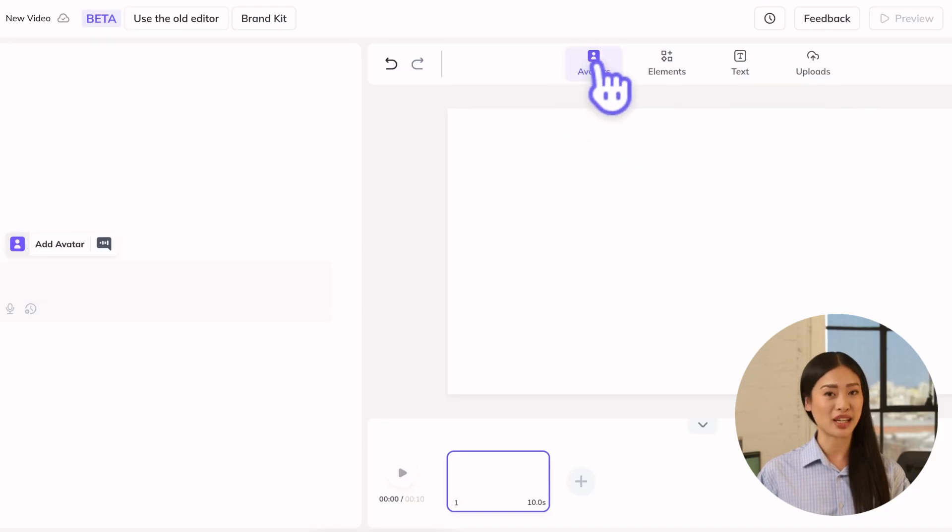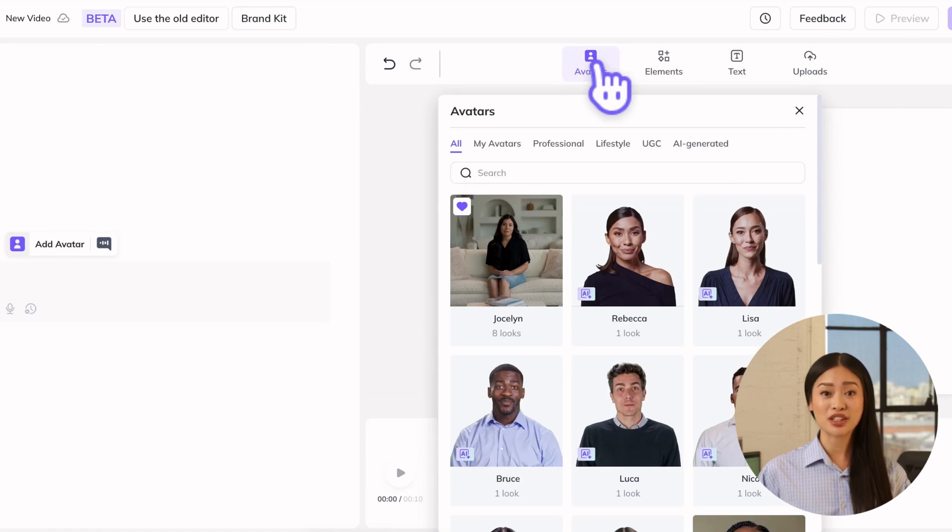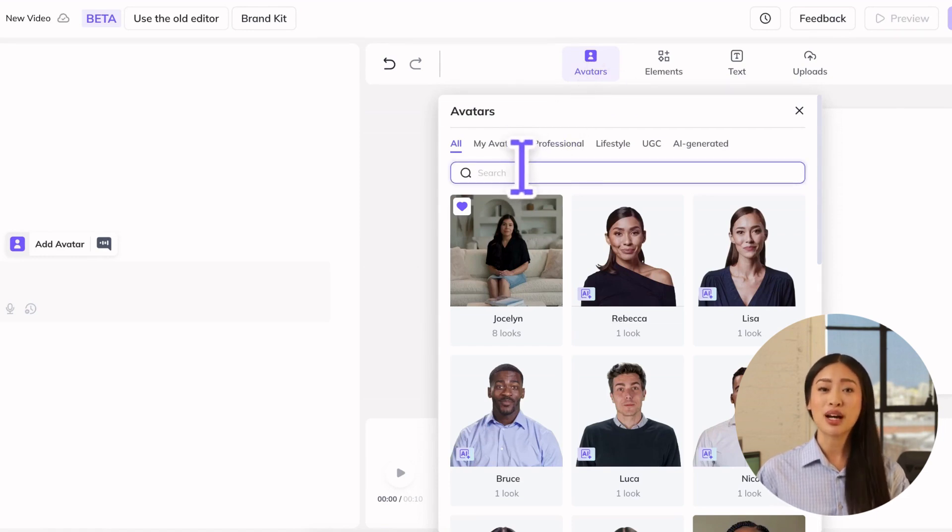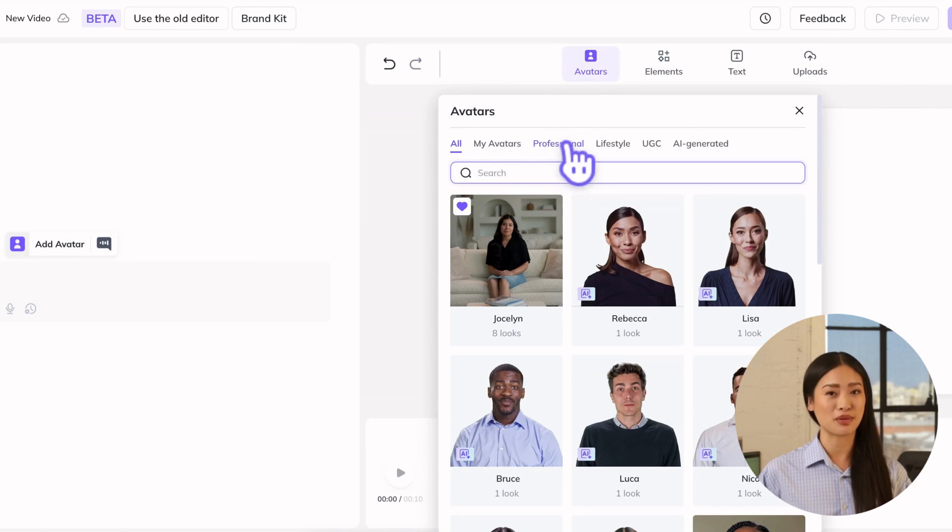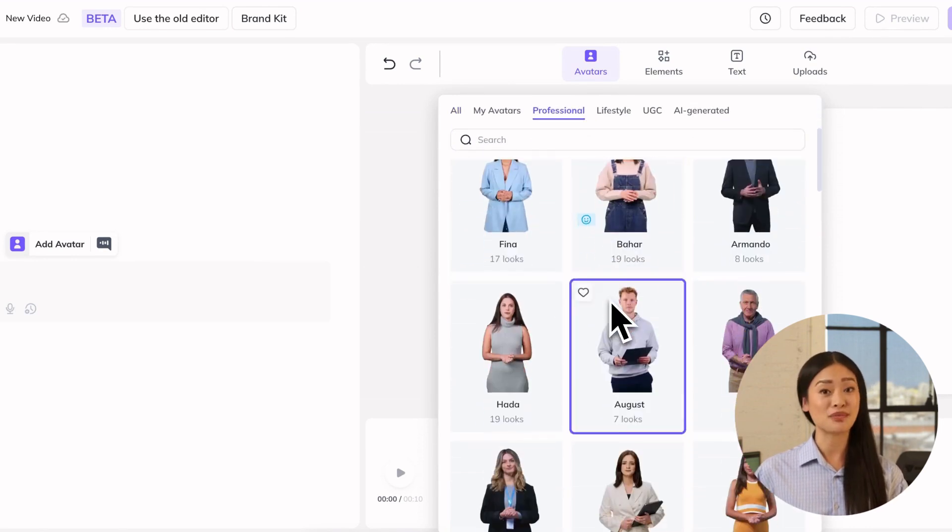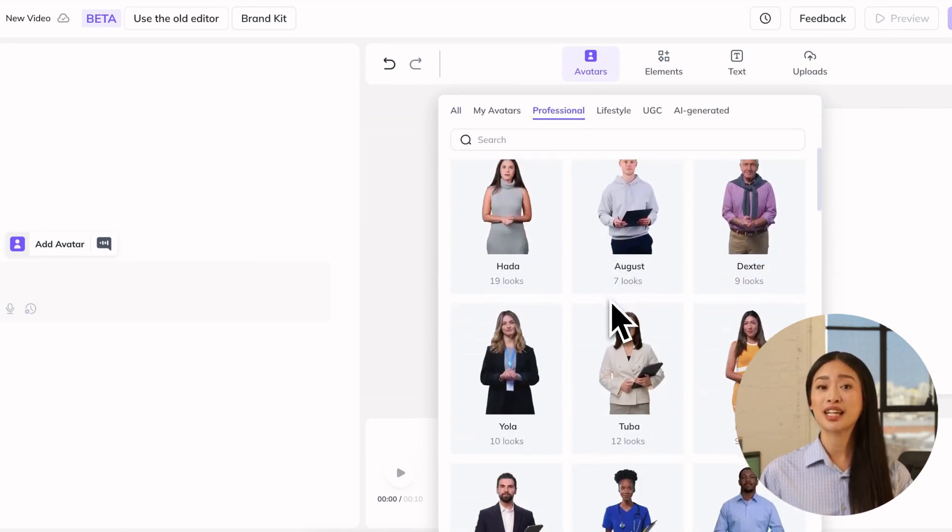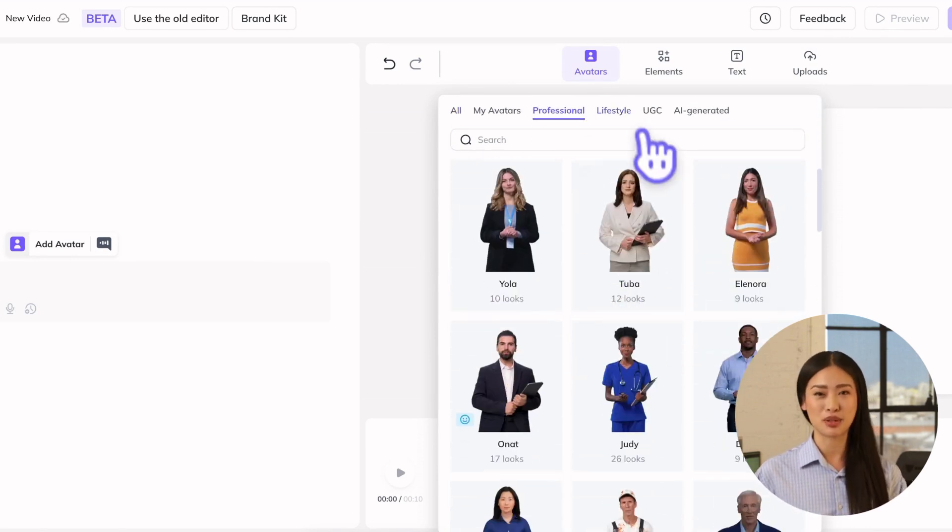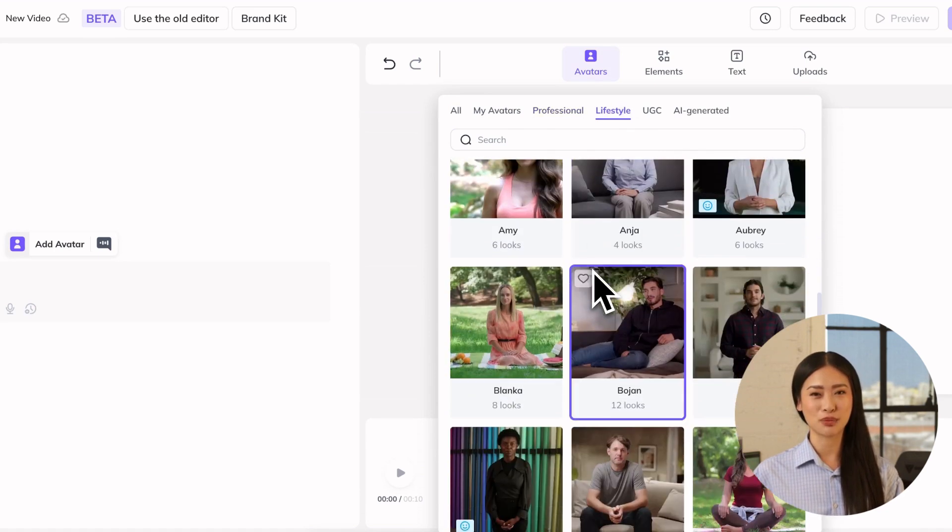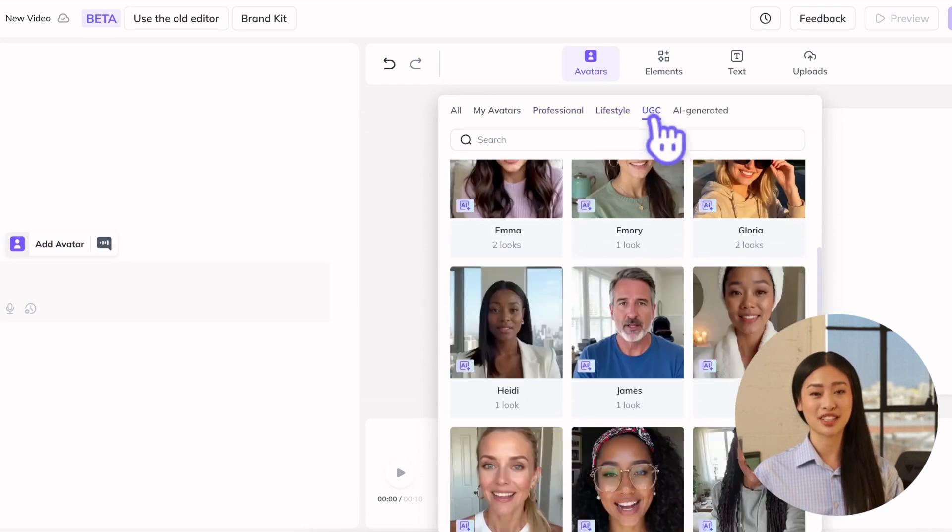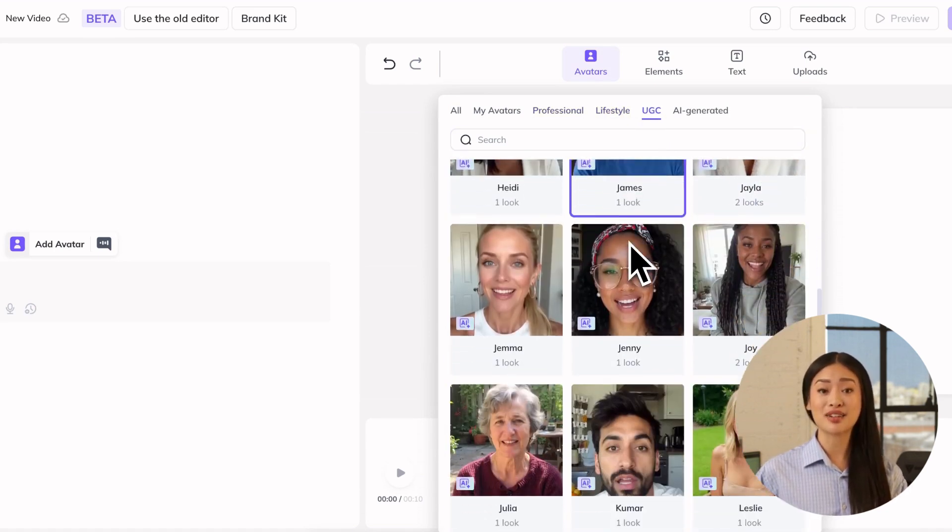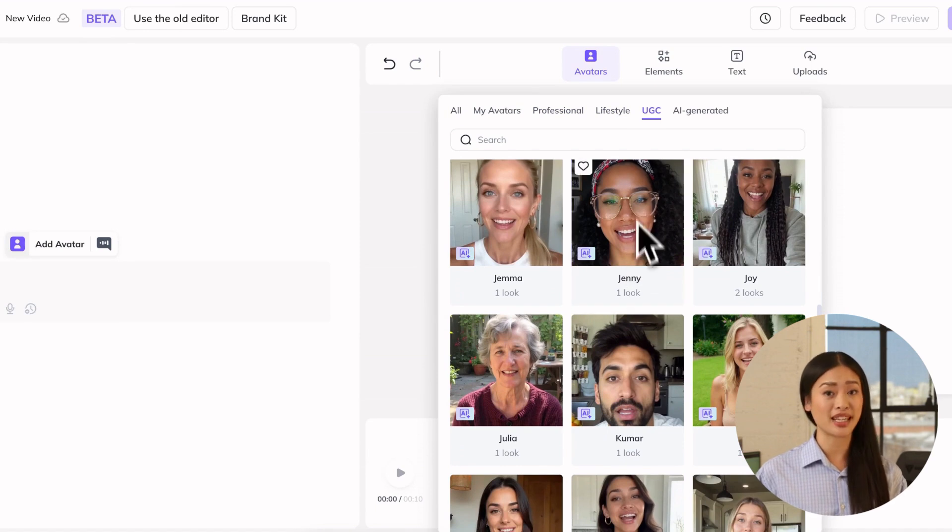Start by thinking about your audience and aim to choose a public avatar that feels relatable and relevant to them. Use the search bar or browse the professional tab for a buttoned-up business presentation, Lifestyle for a more relaxed, everyday look, or UGC for a vertical social media ad that feels natural and informal.